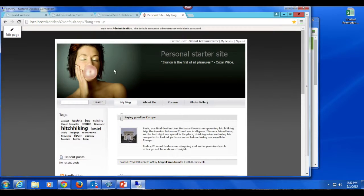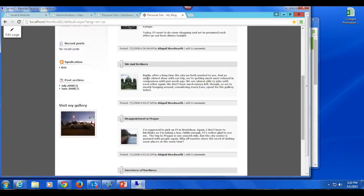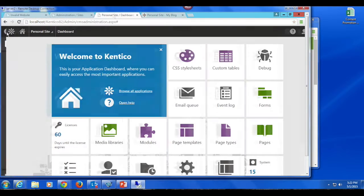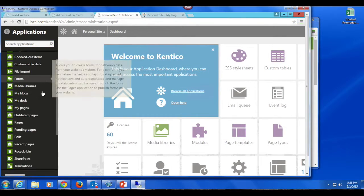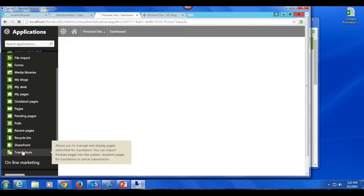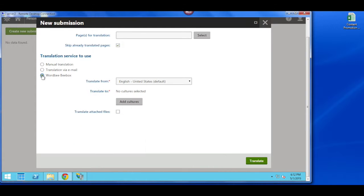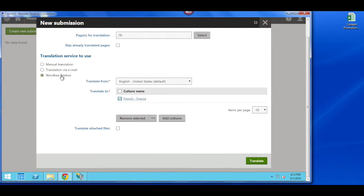The process is simple. Identify the pages you would like to translate by creating a submission. Simply log into Kentico, choose the pages you'd like to translate, and hit submit. It's as easy as that.